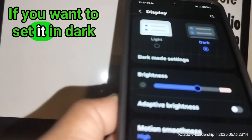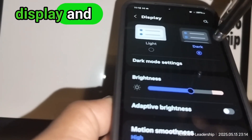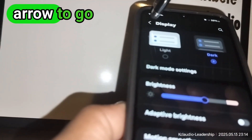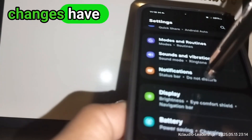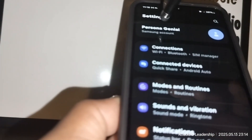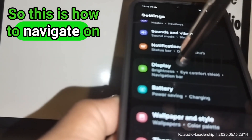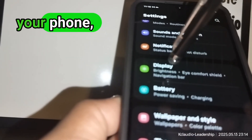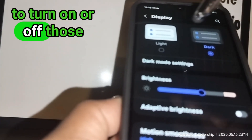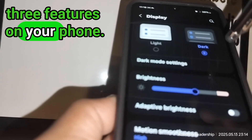Come back to Display if needed — there's an arrow to go back — and your changes will be saved. This is how to navigate on your phone to turn on or off those three features.